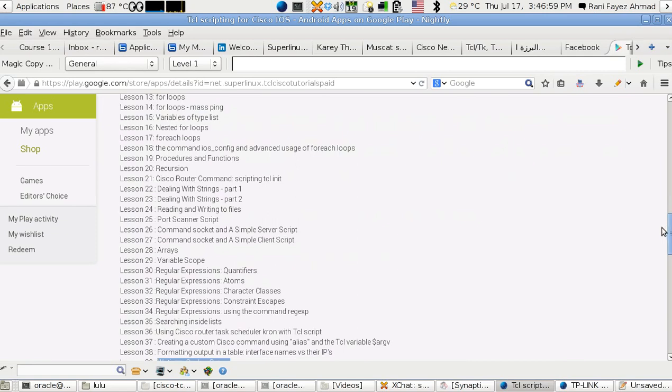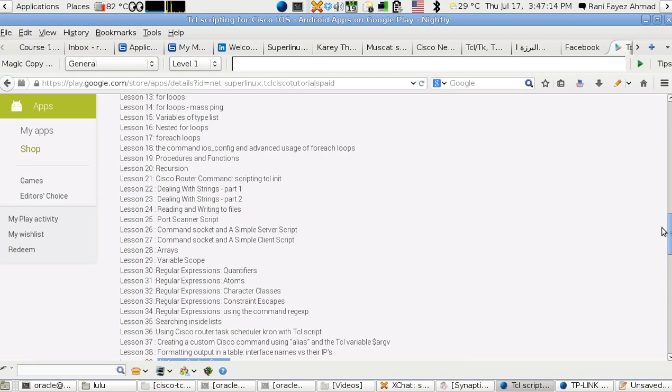Maybe you want to stop an interface at some time and disconnect those people, and another time get it up after a while. This can be done using TCL.